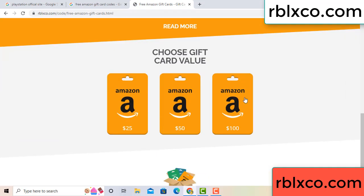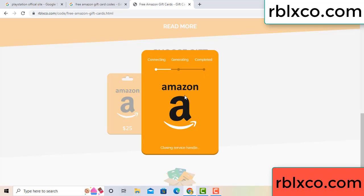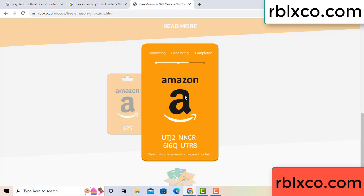Choose your value — I got 100 dollars. Click 100 and continue. It is generating and completing. Continue — generating, completing.